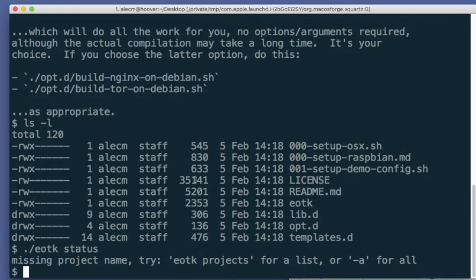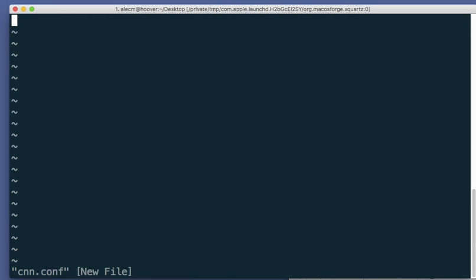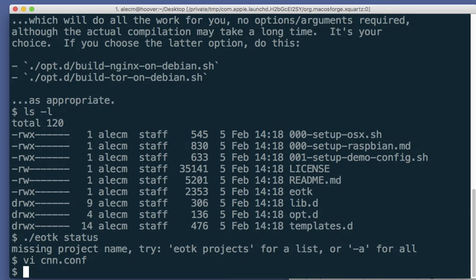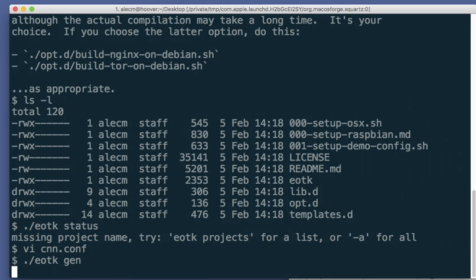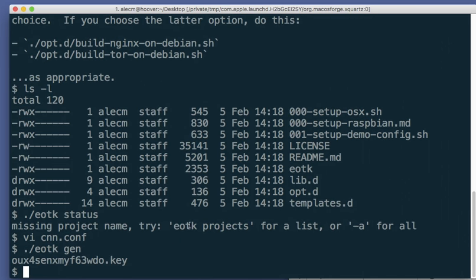So what we're going to do is edit a config file, v-i-c-n-n dot conf. What are we going to do? Before I do that, dot slash e-o-t-k gen. Let's create an onion. Right. That's our onion address.